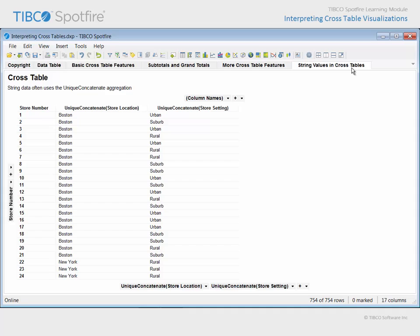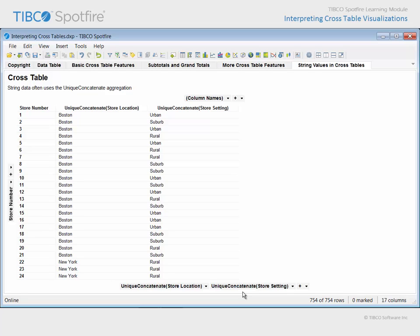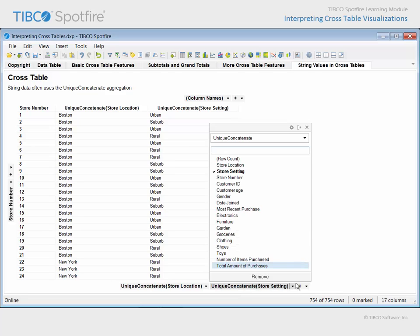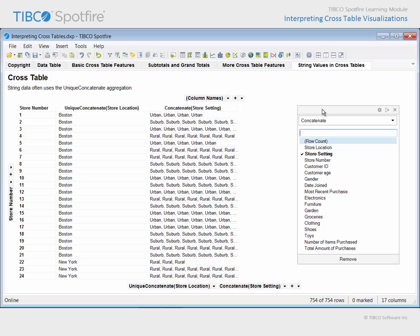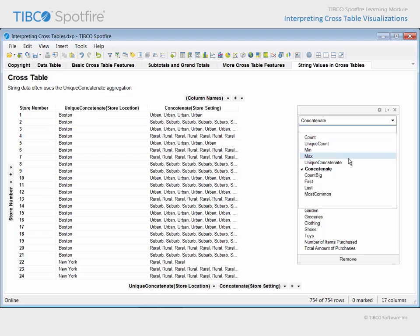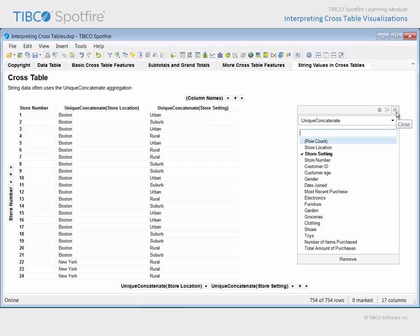The final page of this analysis document shows a crosstable configured to display the store location and store setting for each store number. The aggregation method chosen in both cases was unique concatenate, which is commonly applied when displaying string data types in a crosstable visualization. If a different aggregation like concatenate were applied, repeating values would result, because there are multiple rows of data in the underlying data table for each store number, and each row has a value for store setting. Hence, each of those repeated store setting values is concatenated and separated by a comma, which was not the intent for this simple crosstable. So we will return this aggregation method to unique concatenate.